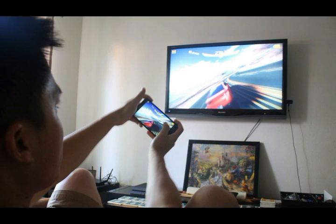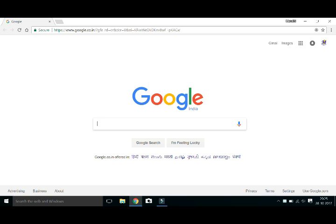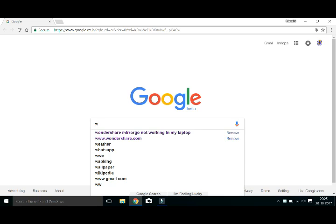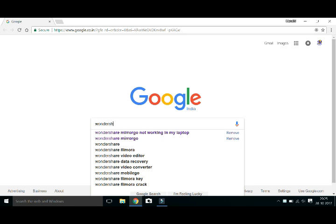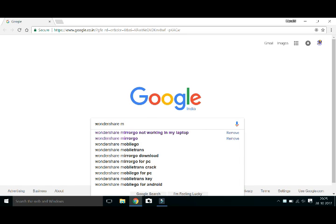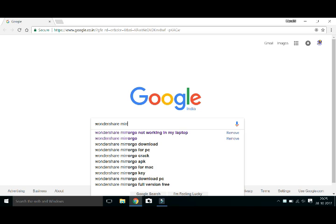Friends, what is the first thing? Let's go to Google. In Google, click on Wondershare MirrorGo and type.